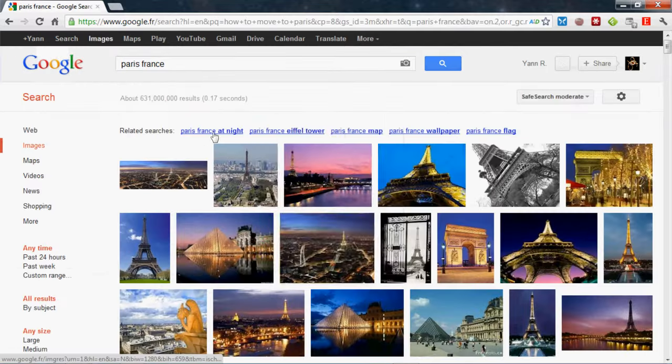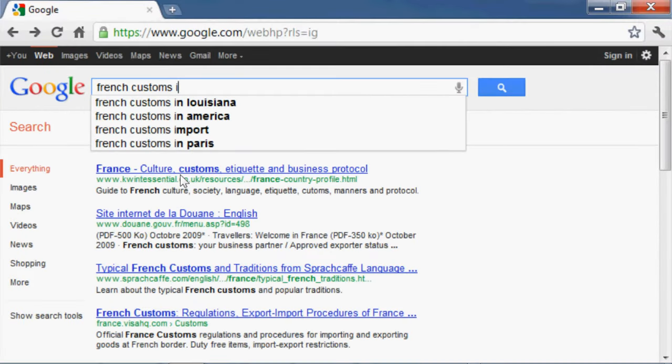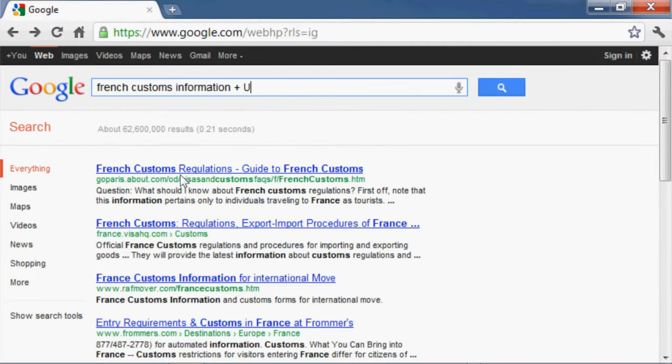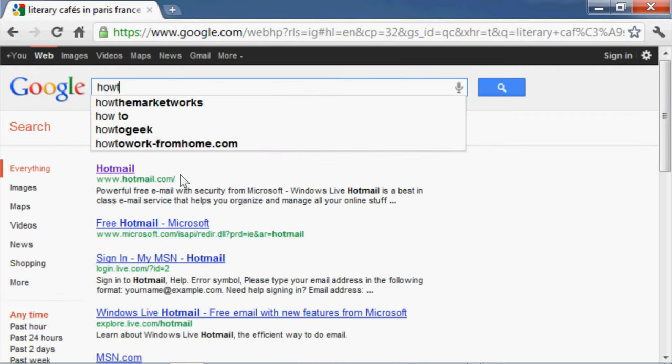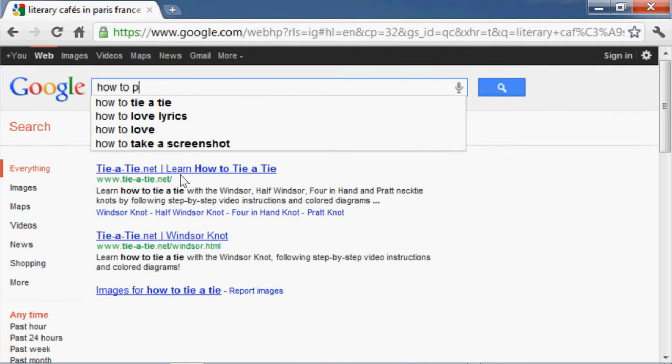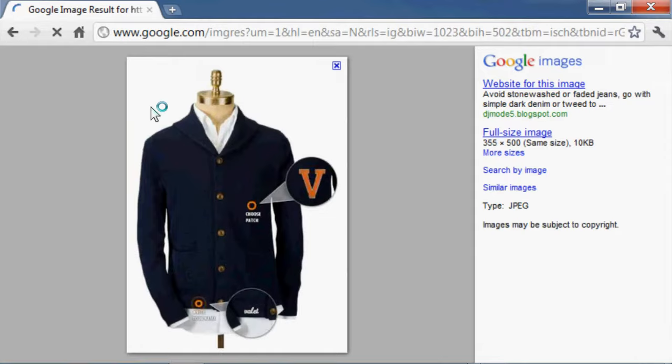How to move to Paris. Open ticket prices, France to USA. French customs information plus passports. Literary cafes in Paris, France. How to pick up French intellectual chicks. Define cardigan.